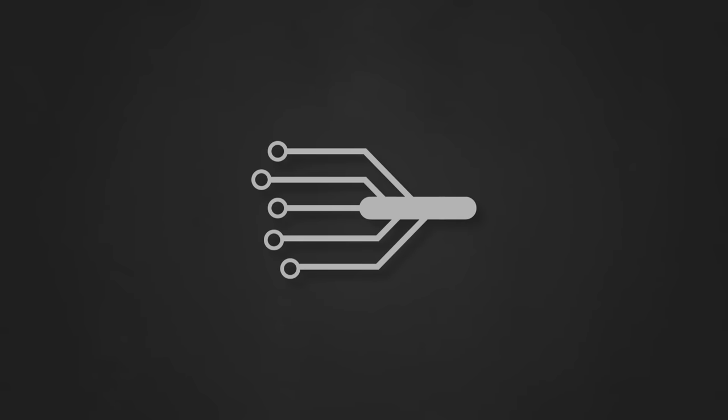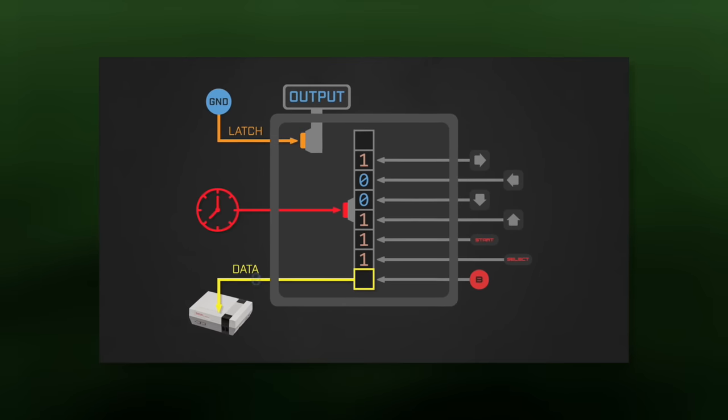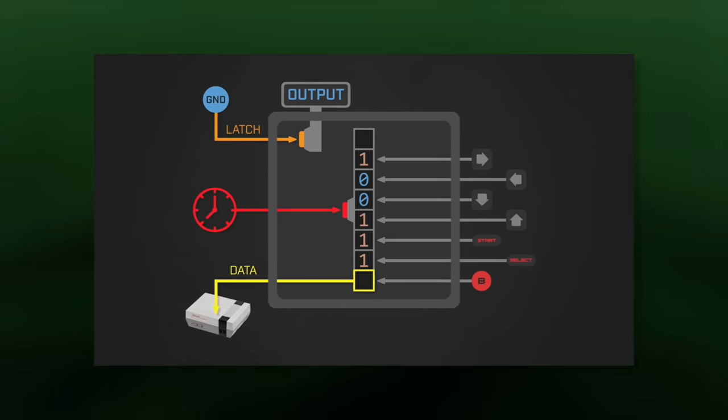When there's more than one line, it's called a parallel bus. And when there's a single line, it's called a serial bus. For an example of the latter, check out my NES Controllers Explained video.